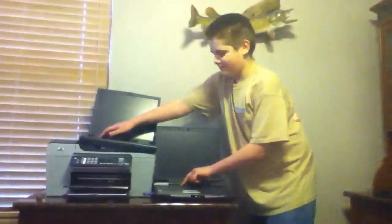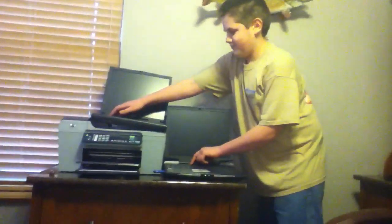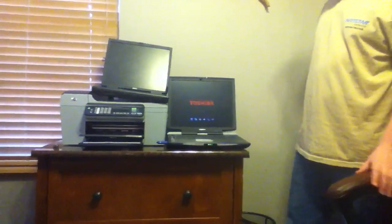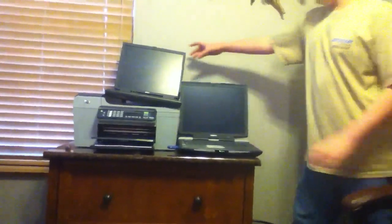Three, two, one, go! Okay, they're both booting up.